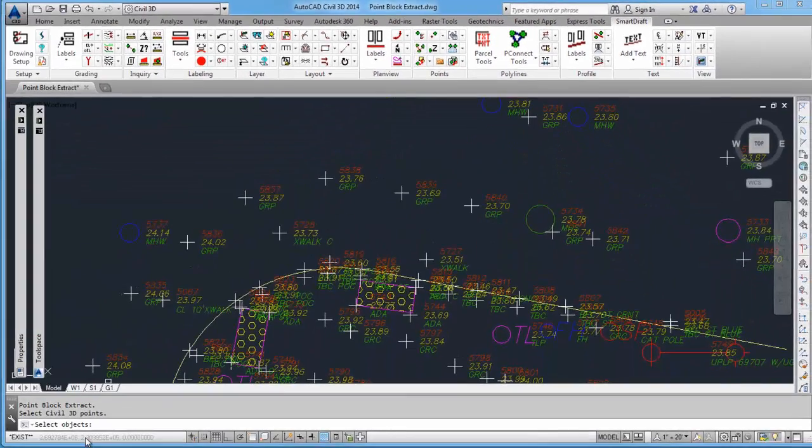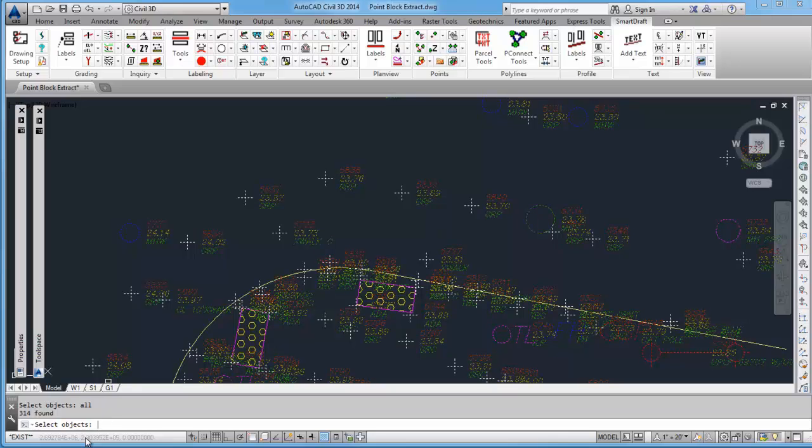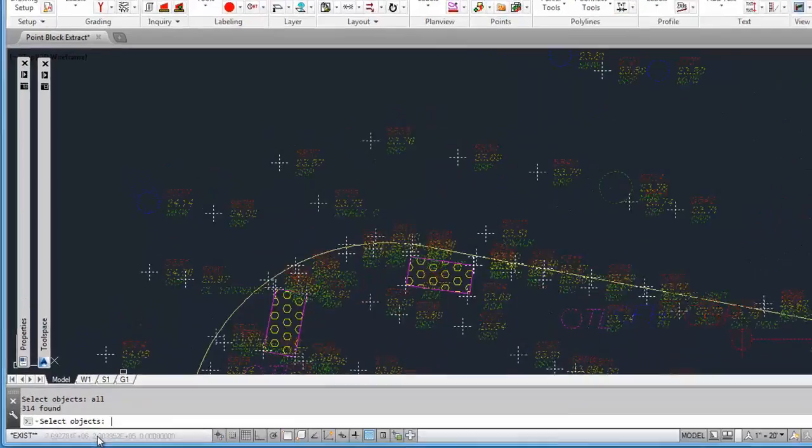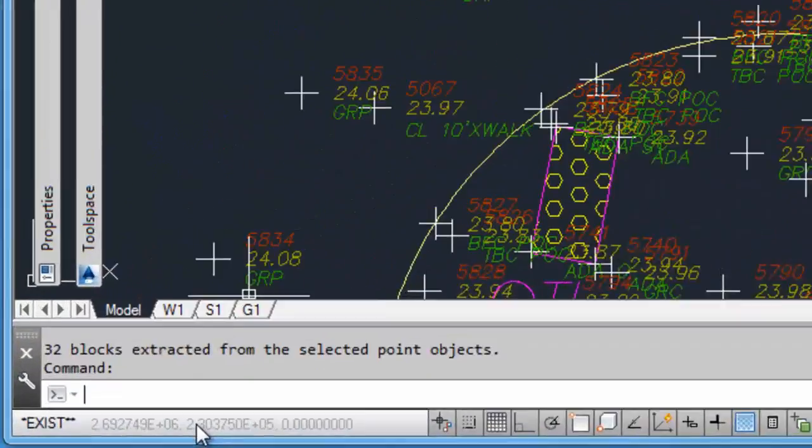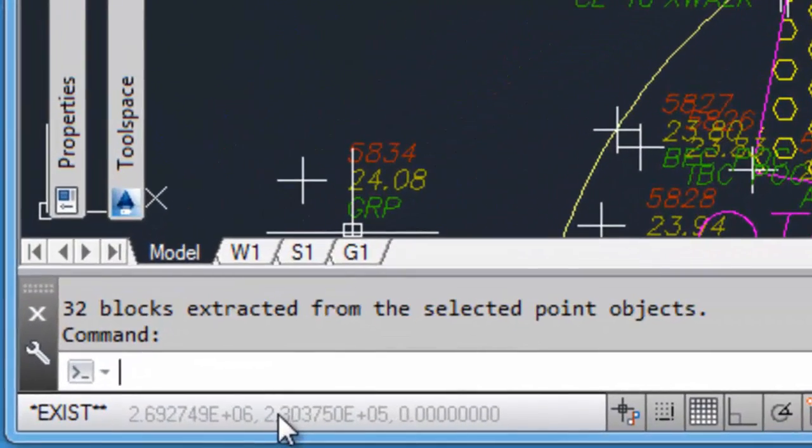It will ask you to select objects. It has a filter that filters out anything but Civil 3D point objects, so you can use the AutoCAD All keyword in the selection. It has selected all points. It processes those points very quickly and gives you a message of how many blocks were actually extracted out of those points that were selected.